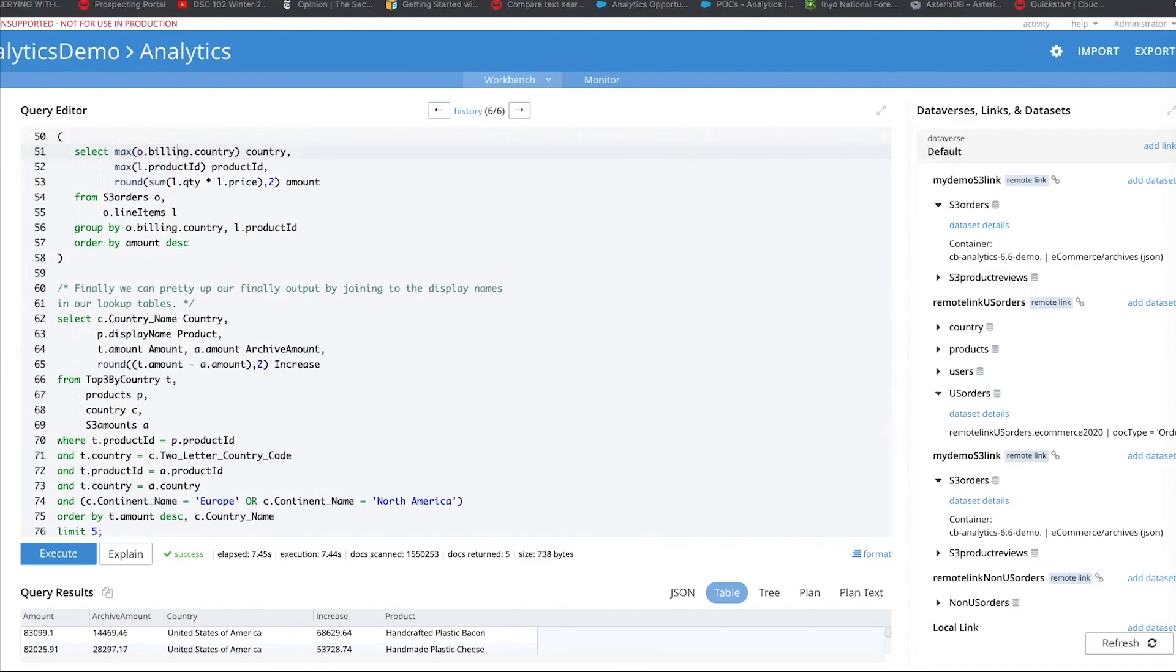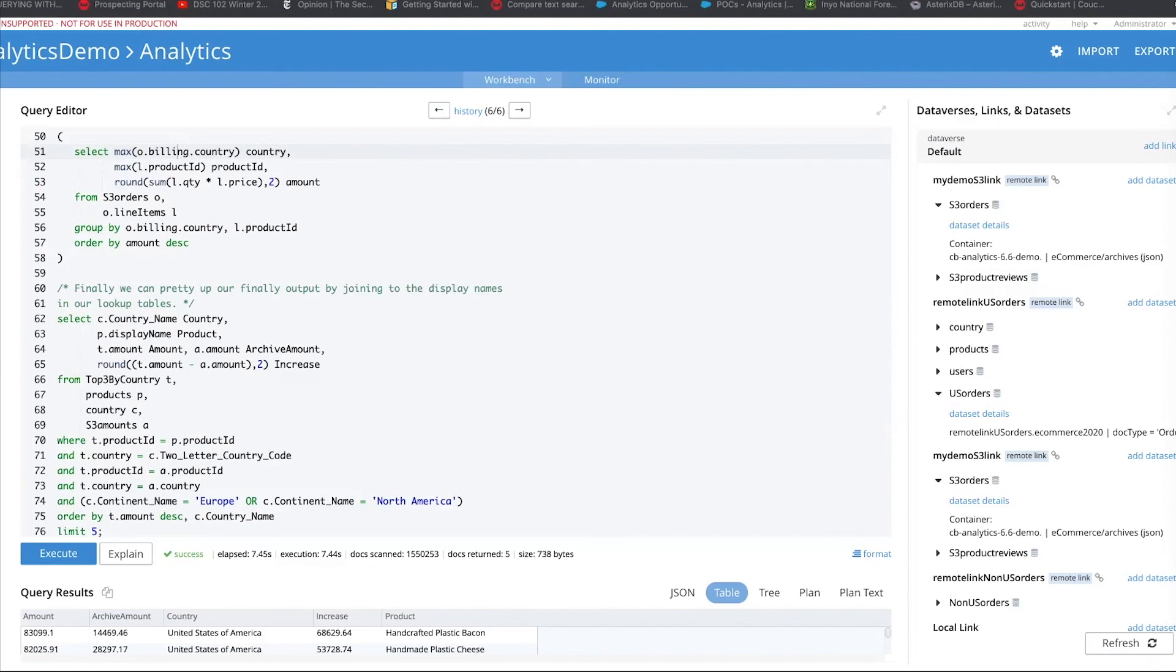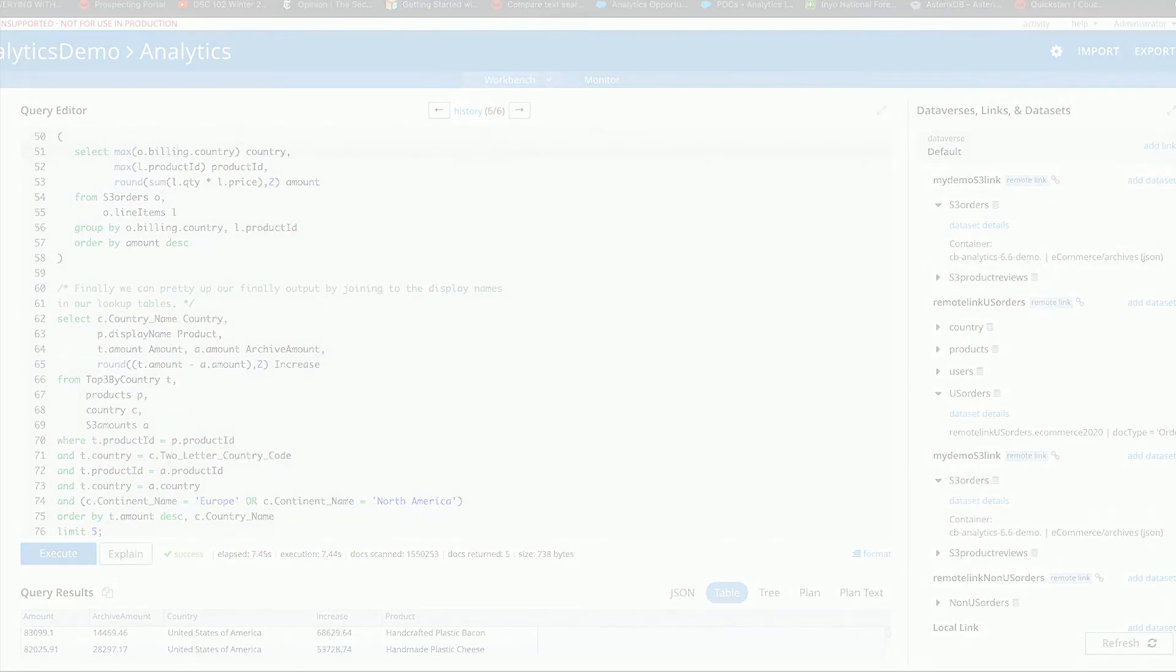So thank you for watching this. Hopefully you get a good understanding of external data sets and how it helps further expand your reach and tap into the data lake of Amazon S3. Thank you. Have a great day.